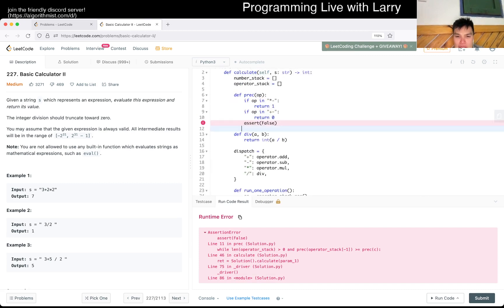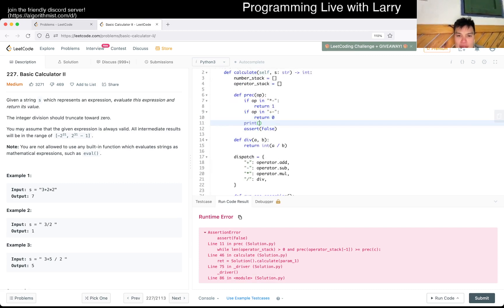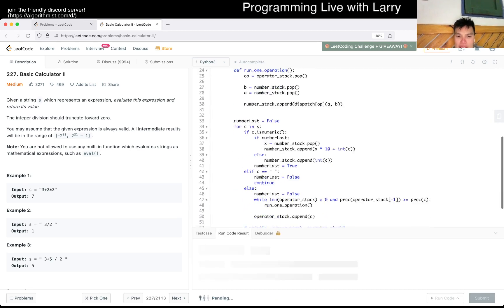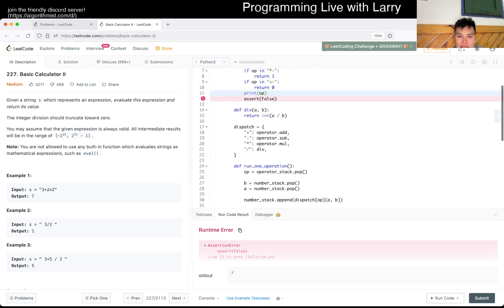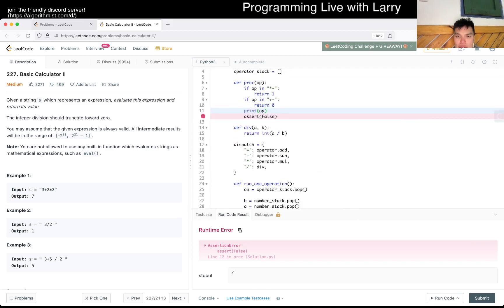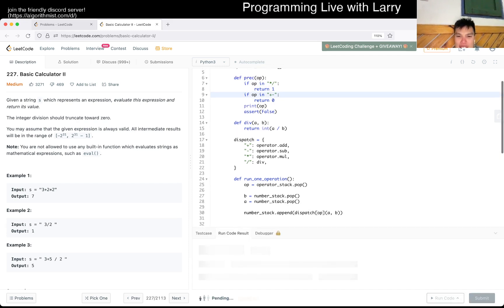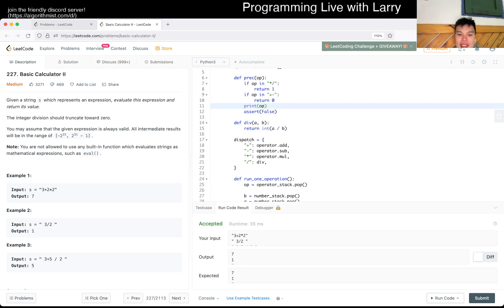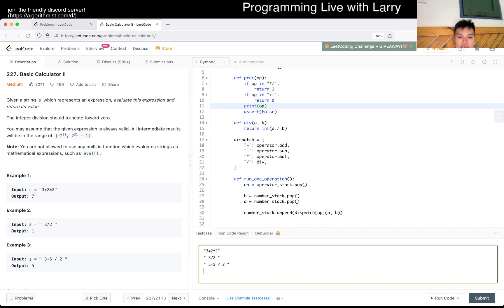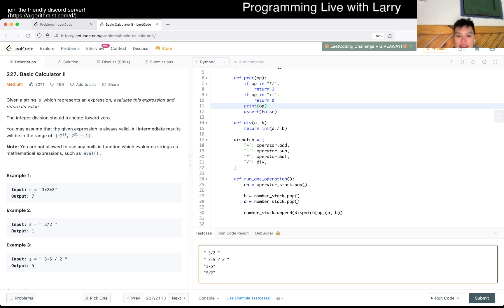We still have an assert error. Let's print everything out. Oh, I just had a typo — there we go, that was a very silly typo. Now we can see that we're good. I want to make sure subtraction works in the right order, and also test `9 / 2` or something like that for the division truncation behavior.